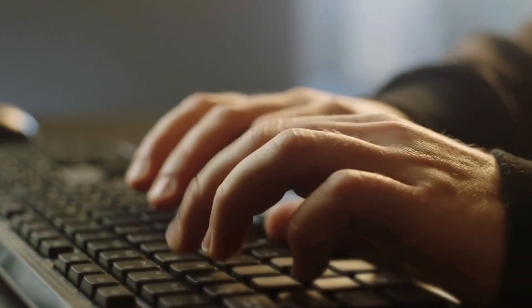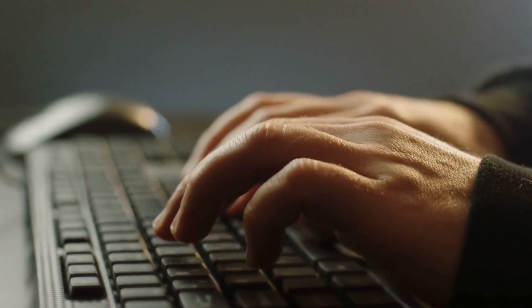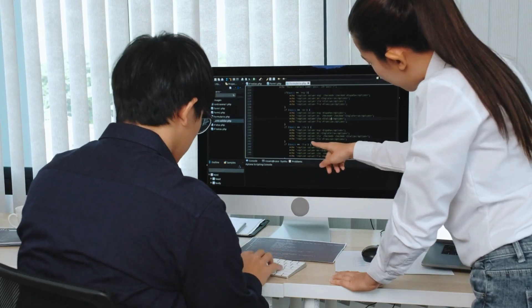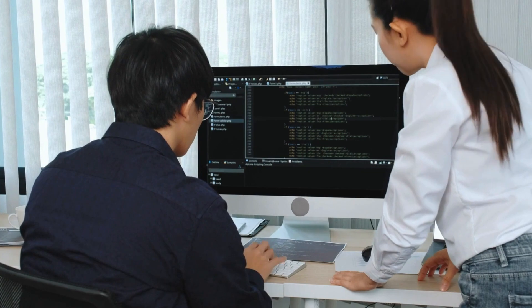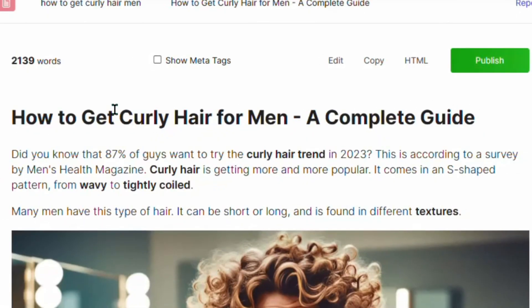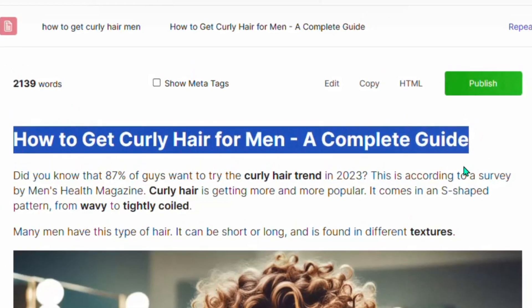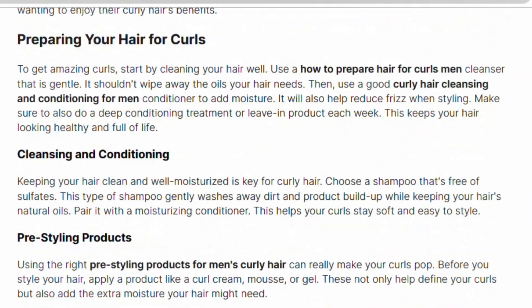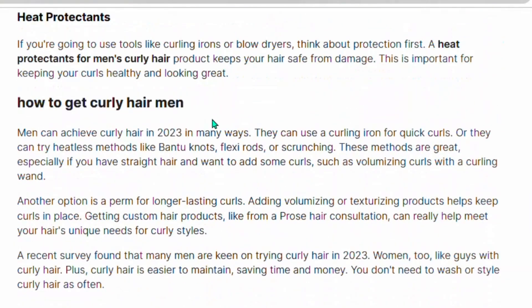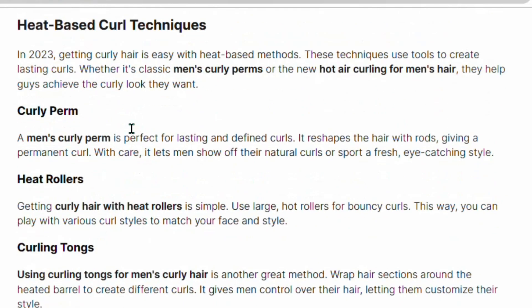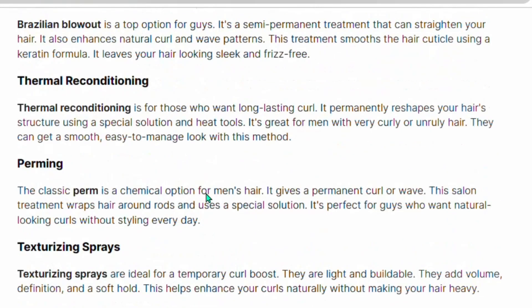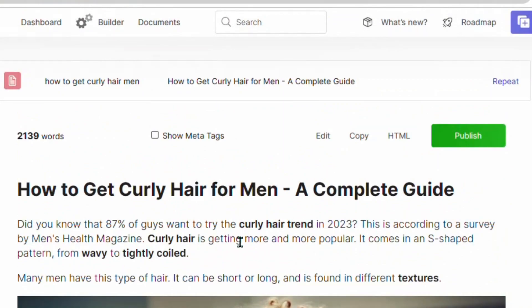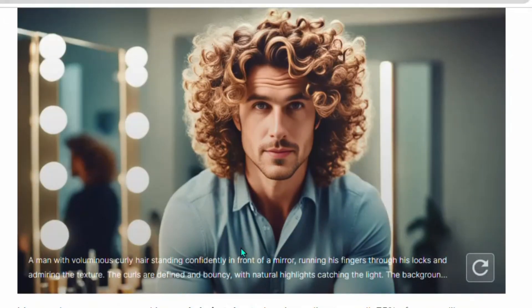SEOwriting.ai is going to generate the article in just a few minutes. Here's the article — you can see the title and when you come down there's a very nice image as well as different images added throughout. The article includes H2 and H3 headings, making it rank very well. This is a very nice result from SEOwriting.ai. Check the link in description, sign up using that link, and use my promo code to get your 25% discount when you want to upgrade.